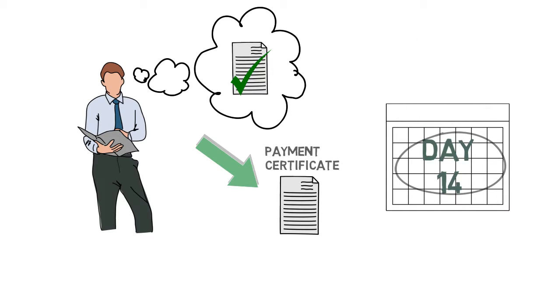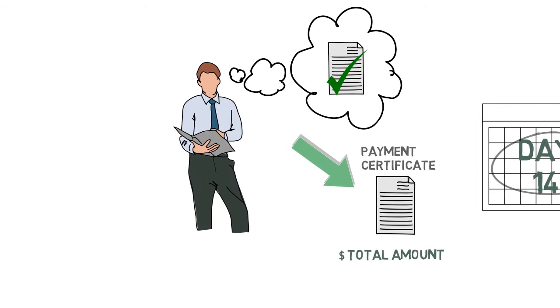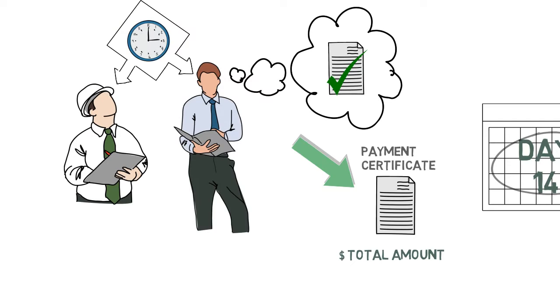The payment certificate specifies the total amount BMW will pay for the month. The head contractor can gain time by working with the superintendent's representative to issue the payment certificate early.